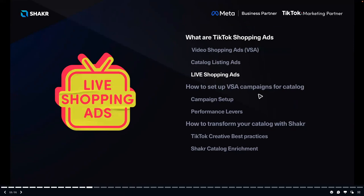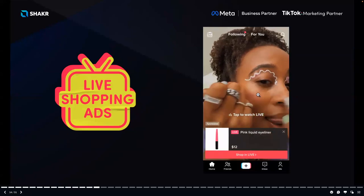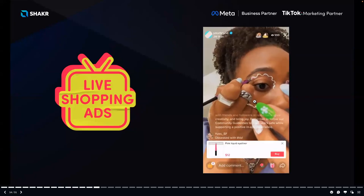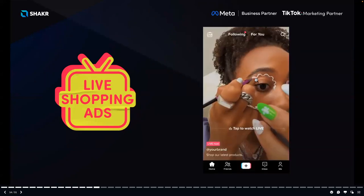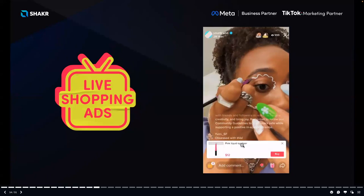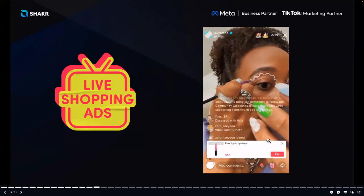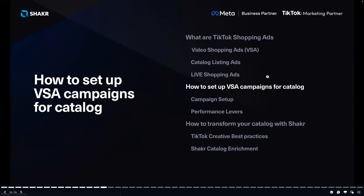The third format is Live Shopping Ads, which gives you the opportunity to drive engagement from the For You page to a live moment and show your products to shoppers who are more likely to buy. You promote your products during a brand's live shopping video, and if someone clicks they can browse and buy directly from the live feed. For the rest of the webinar we are focusing on Video Shopping Ads, particularly VSA for catalog.